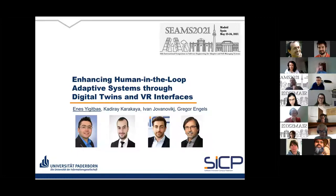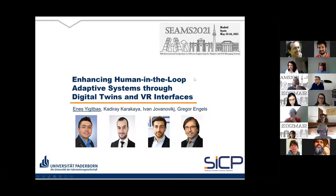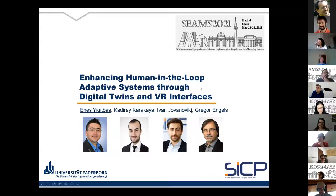The third presentation is by Ines Idbas, a postdoc at Paderborn University, presenting work on enhancing human-in-the-loop adaptive systems through digital twins and VR interfaces.